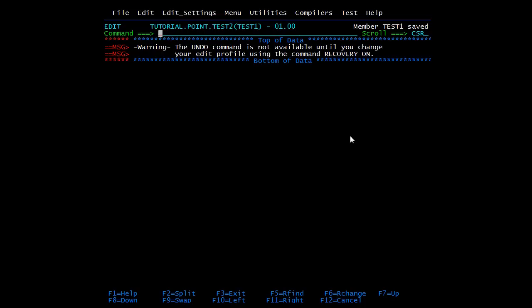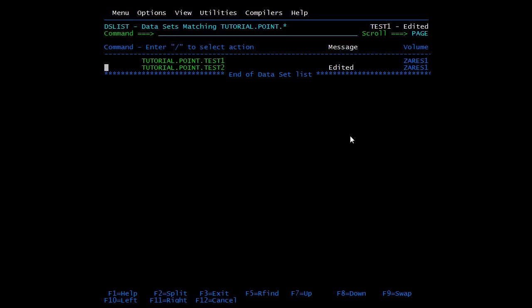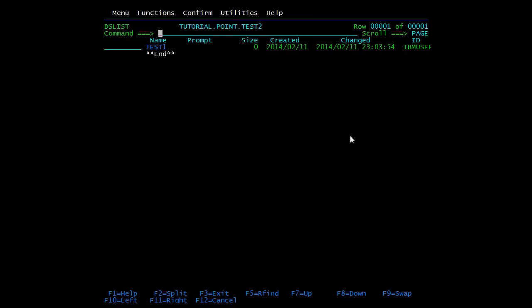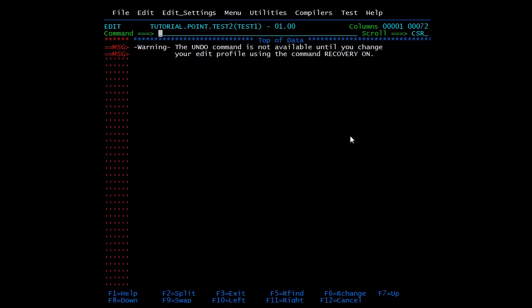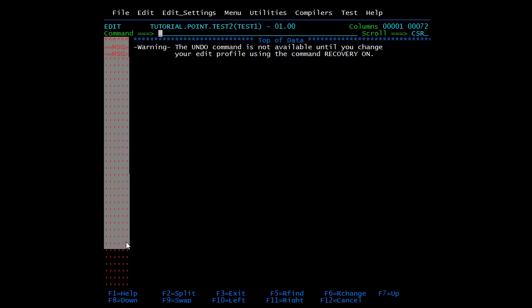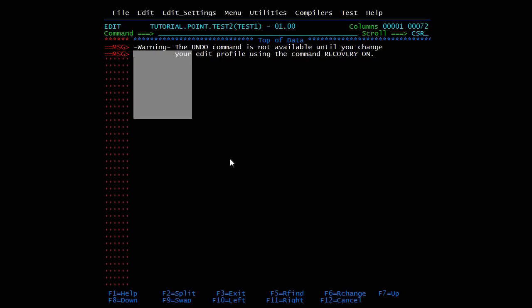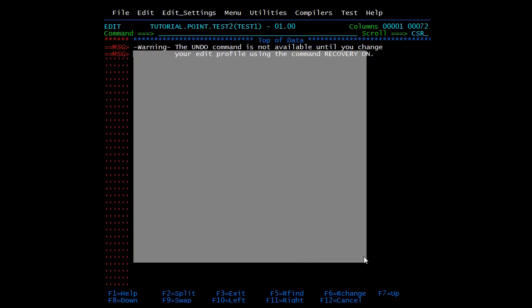For the first time you need to type SAVE. Once the member is saved, from then on you can edit the member and press F3 — F3 will automatically save the member if opened in edit mode and exit. I'm opening the member again. This is the line area; it is eight characters wide and gets automatically populated when we enter data.